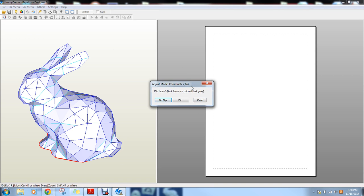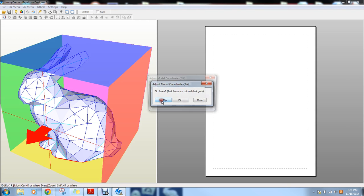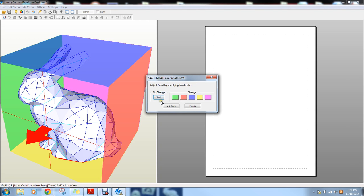Whenever you import a new model, it's going to ask you for a couple of settings. So when this opens up, don't flip. So you're going to click no flip and it's going to ask you to adjust the sides or the positioning of your model.